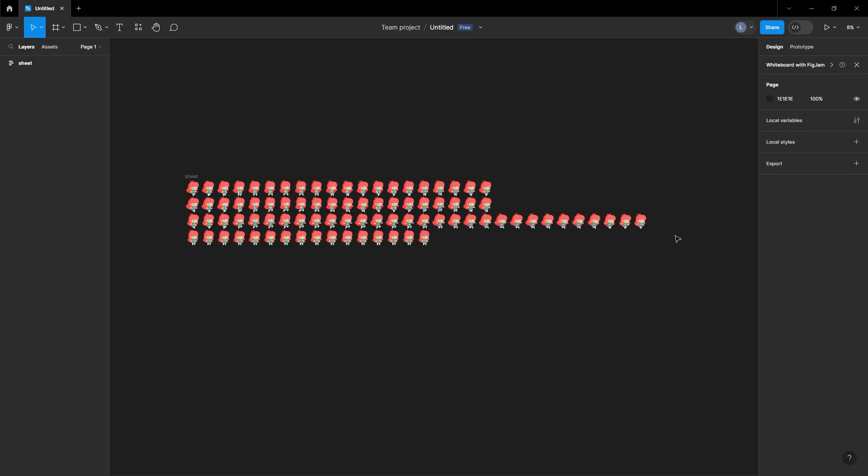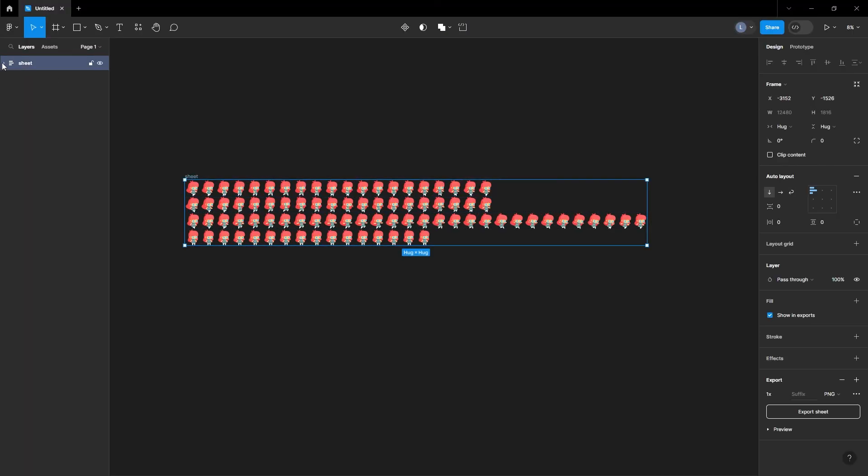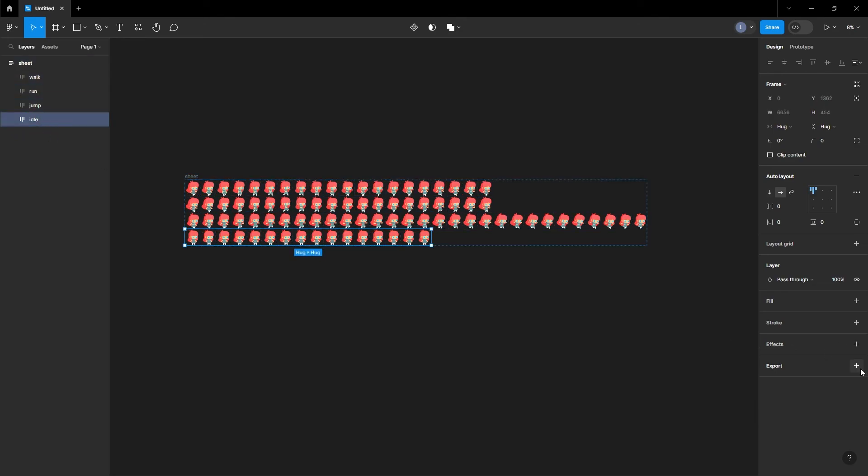If you prefer to have each animation exported separately, go to the sheet in the layer panel, click the drop down, select the animation frame you want exported, and proceed to export as previously instructed.